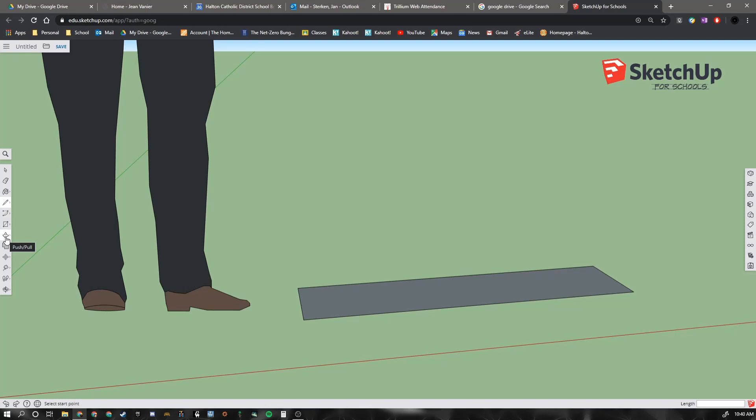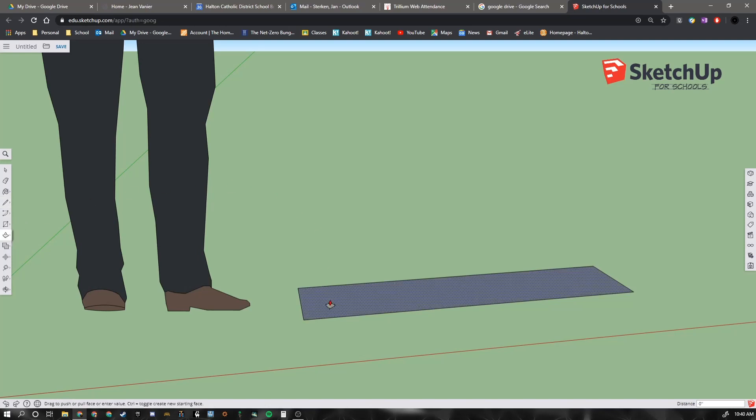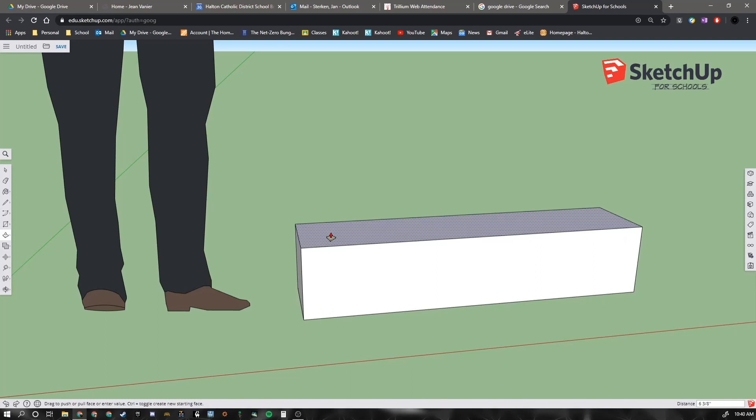If I click push pull, I'm going to click and pull up. And like before, we want to put in a specific distance. So I move my hand off my mouse. I type 1. And then the inch symbol. And then hit enter.